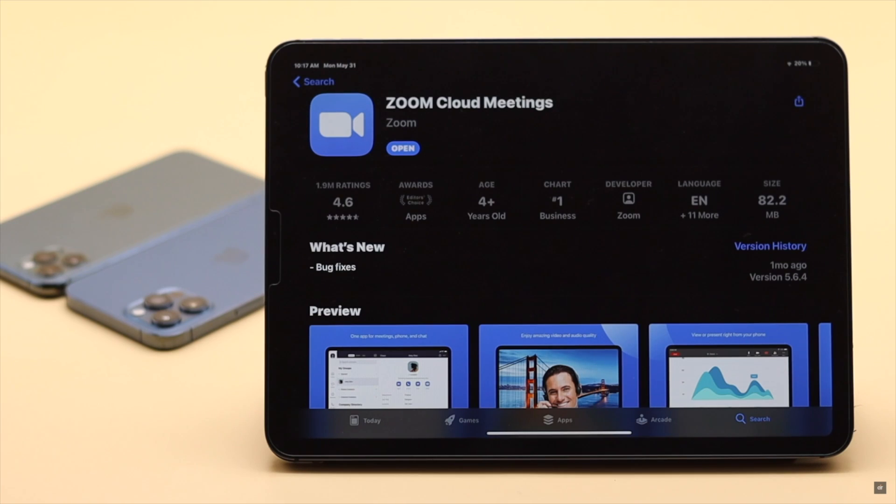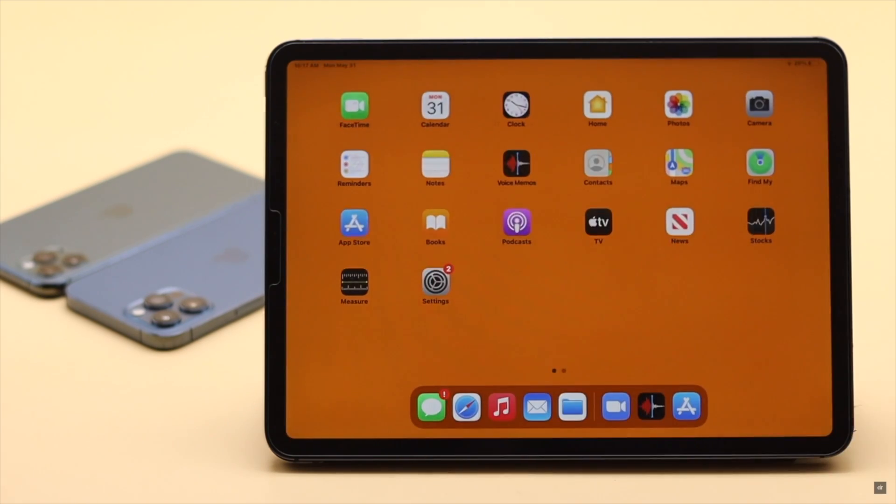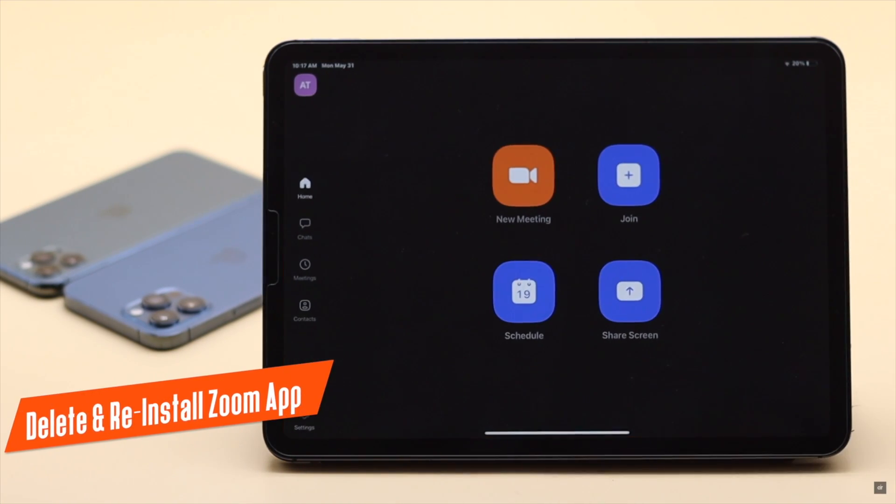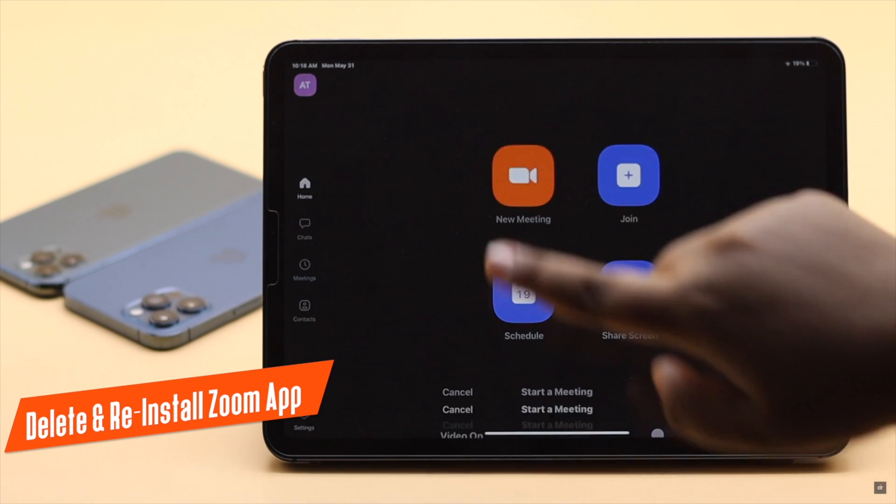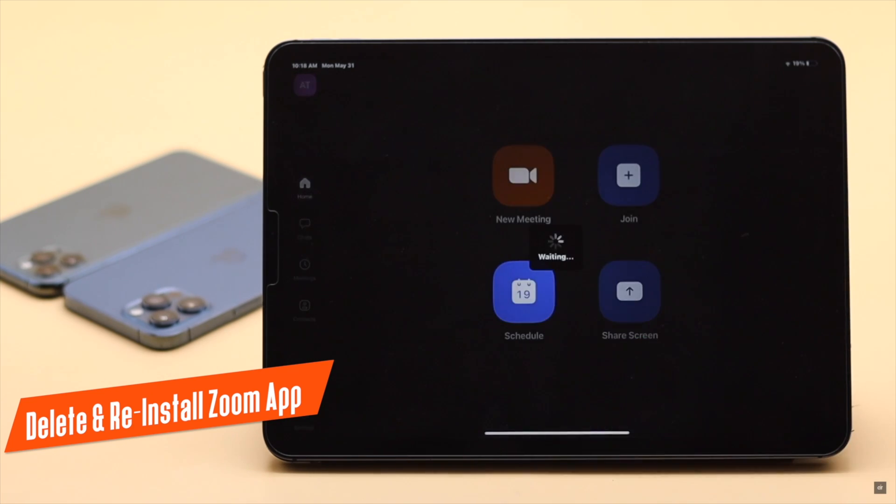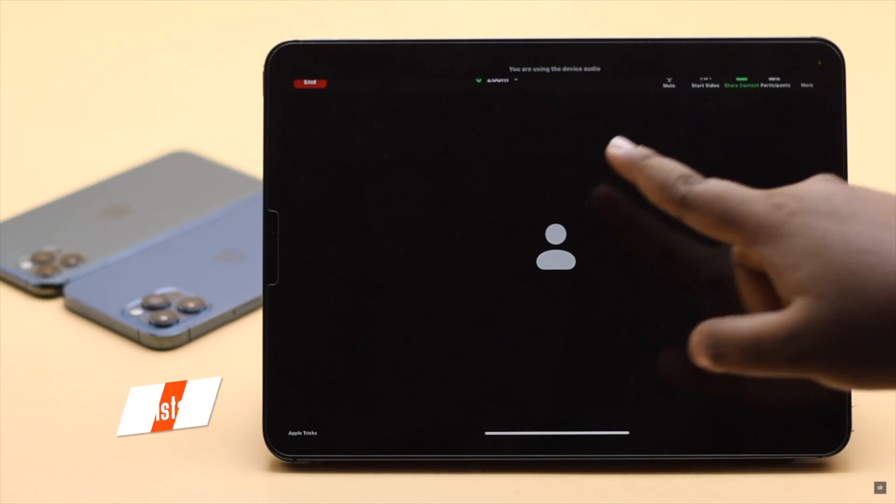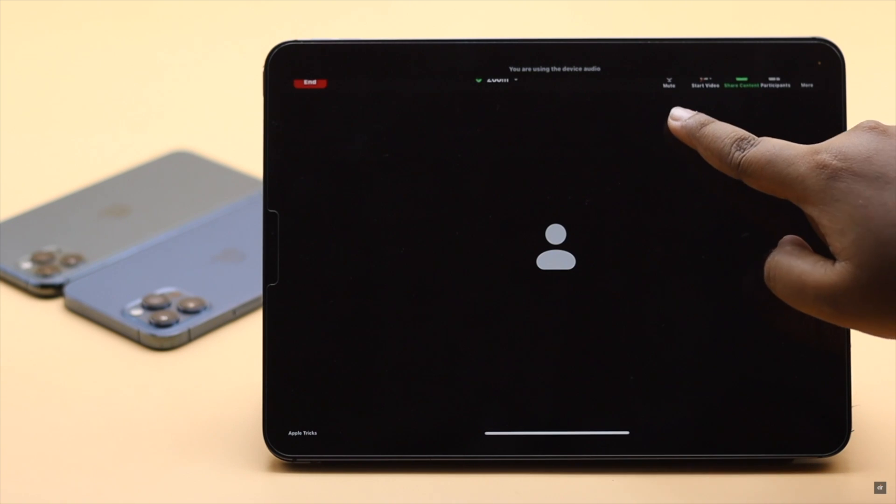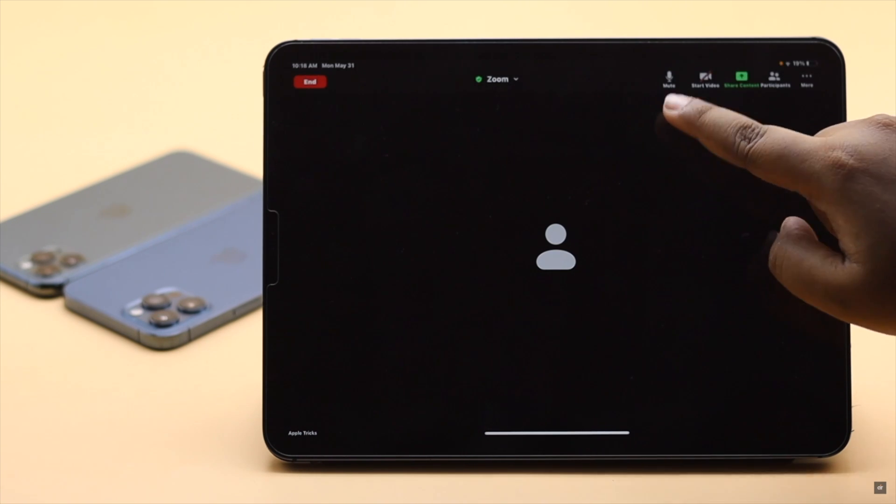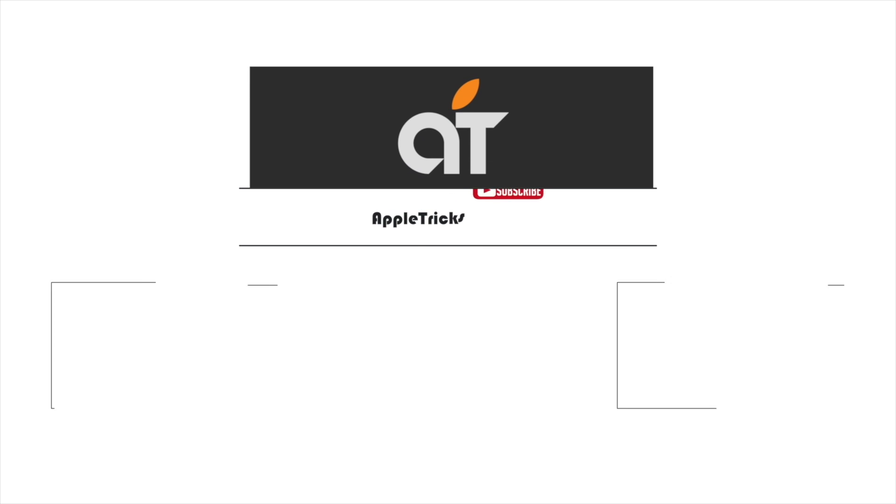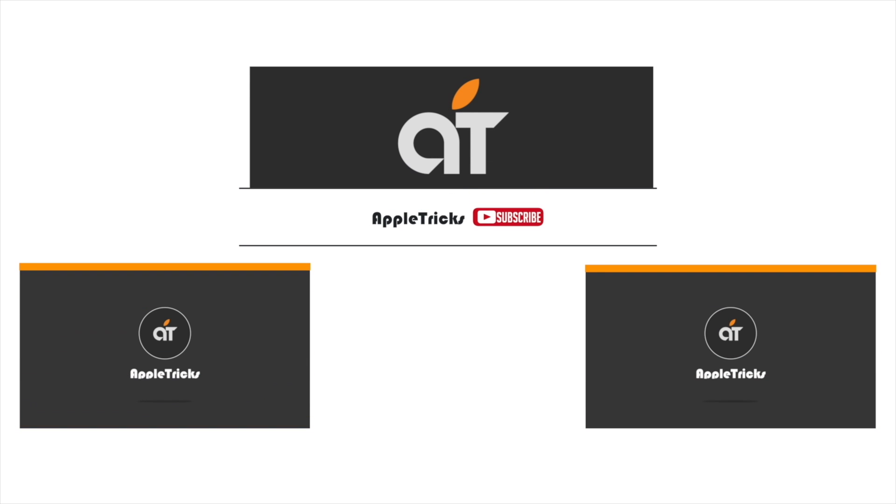If nothing else works, you can uninstall the Zoom app, then install it back again, and it should fix the issue. These are the ways you can fix Zoom no audio problem on iPad or iPhone. Thanks for watching the video. If you have any questions on the topic, let us know in the comment box.